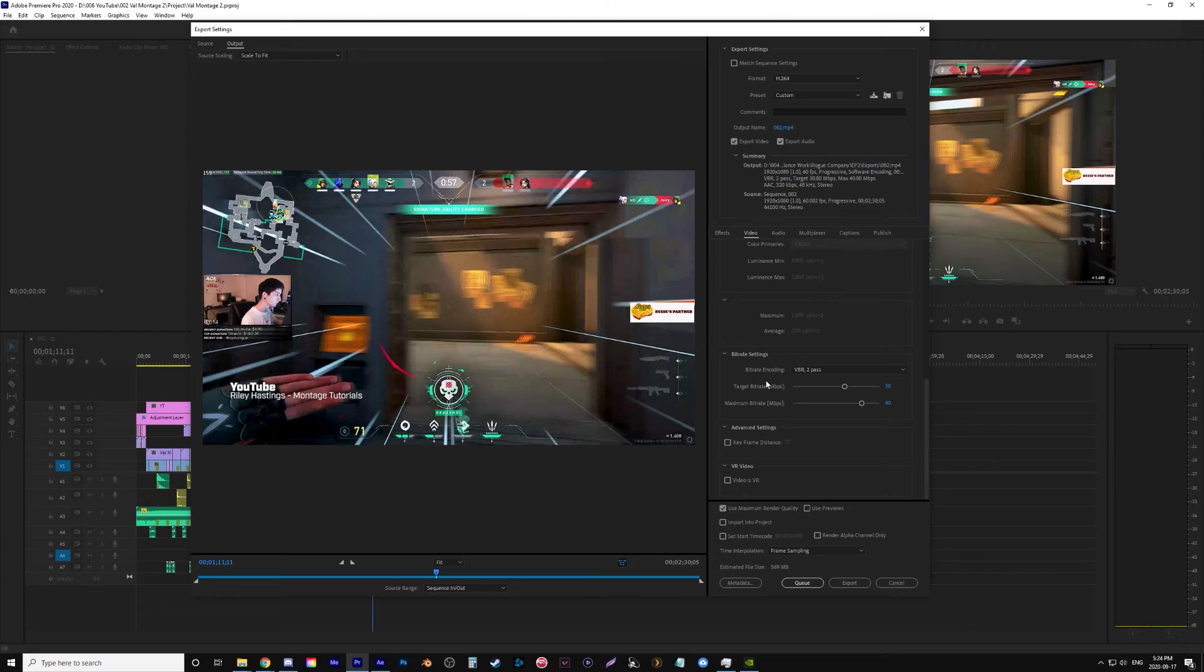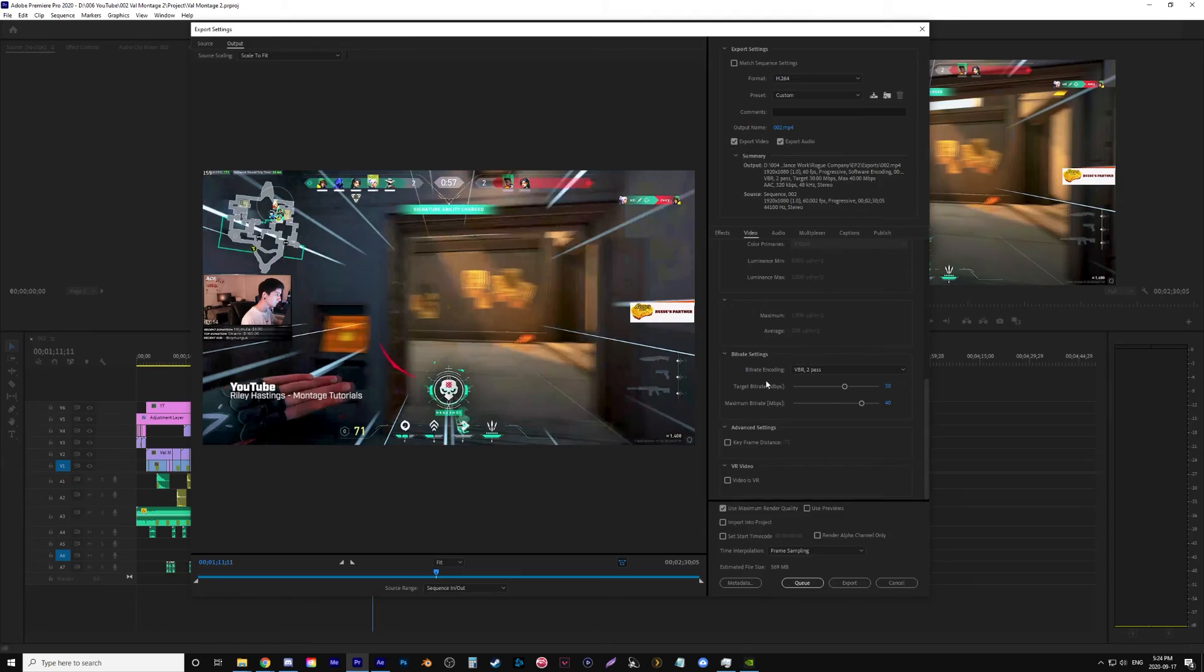So those are my three presets, well basically two presets and then what I do for Premiere. Hopefully that's helped you guys and I'll catch you in the next one.